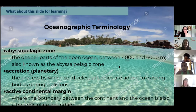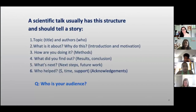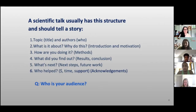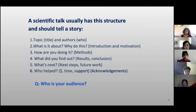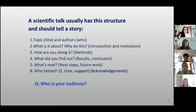You're supposed to give a scientific talk, and usually this has a structure. We've all seen these in conferences and classrooms — people defending their dissertations. This is the professional way: topic, authors, what it's about, methods, results, what's next, future steps, some people add limitations, who helped, and a thank you.